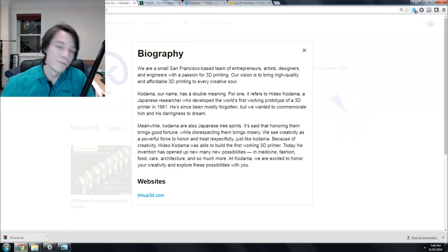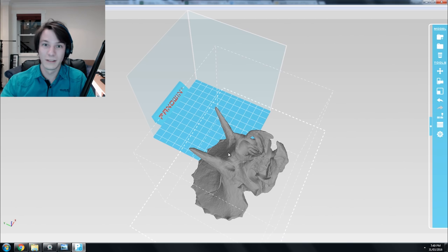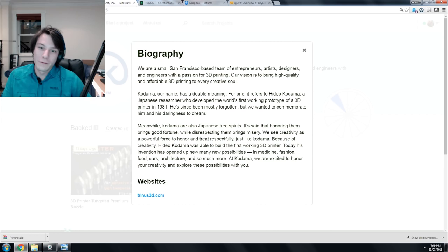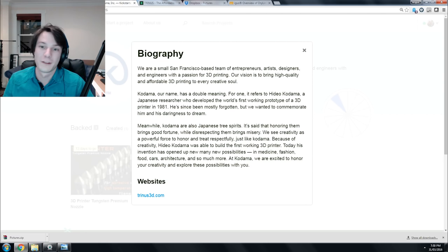Moving on to their biography. They're saying they're a small San Francisco-based team of entrepreneurs, artists, designers, and engineers with a passion for 3D printing. I totally get that—that's how all these projects are born. Their vision is to bring high quality affordable 3D printing to every creative soul. Cool.